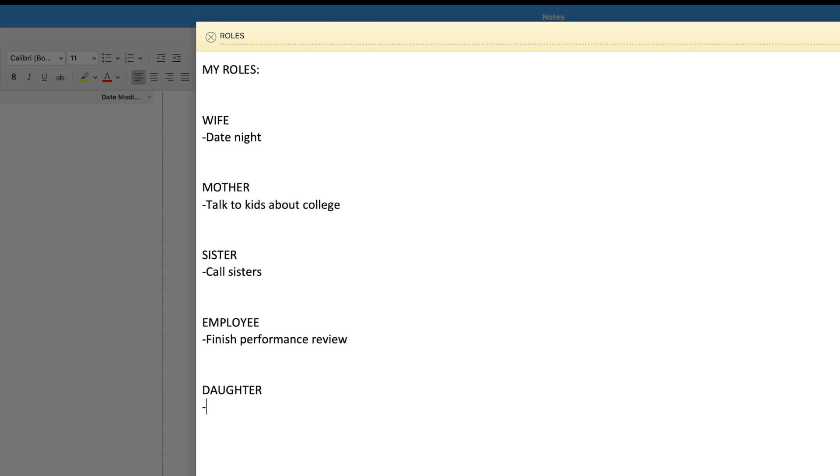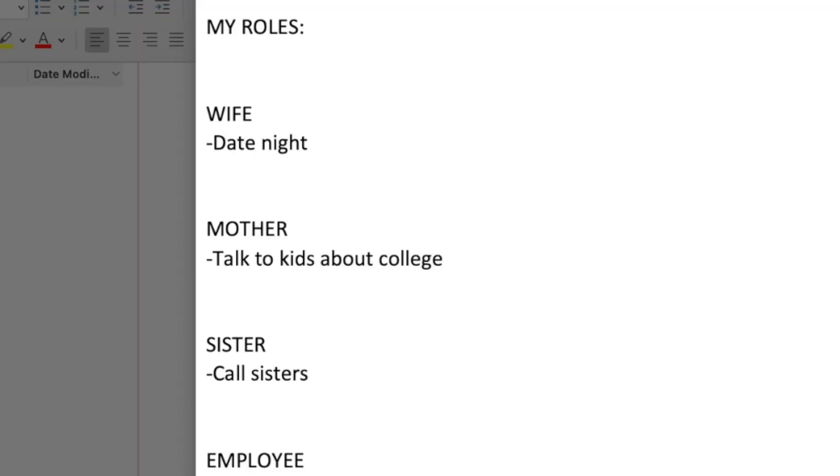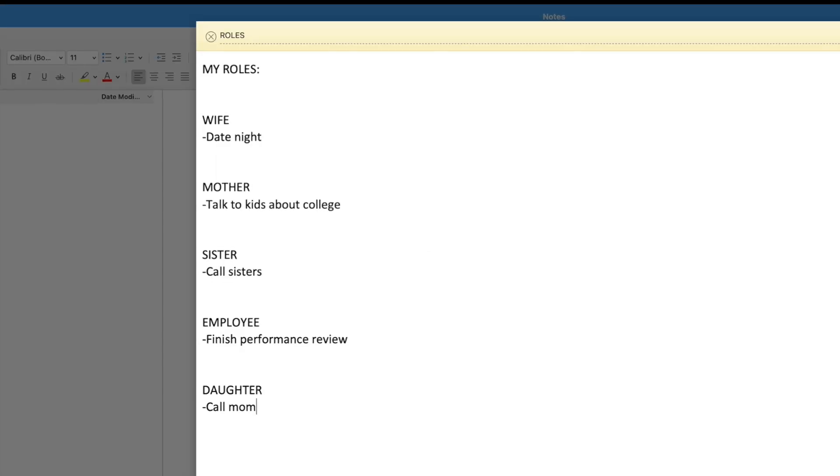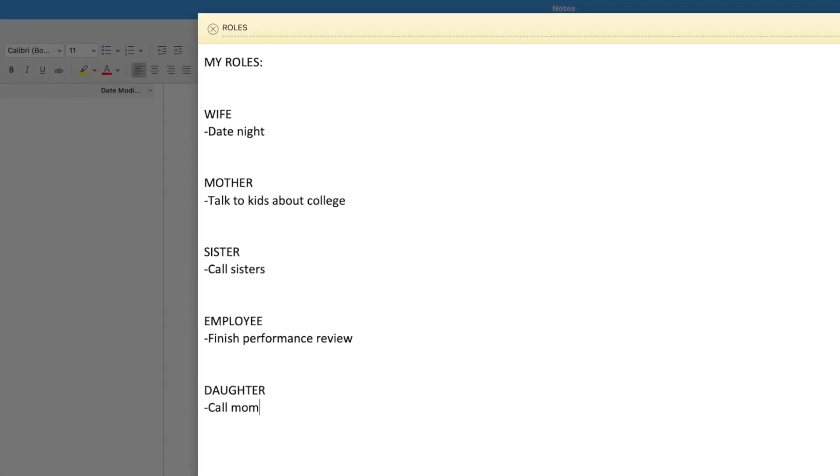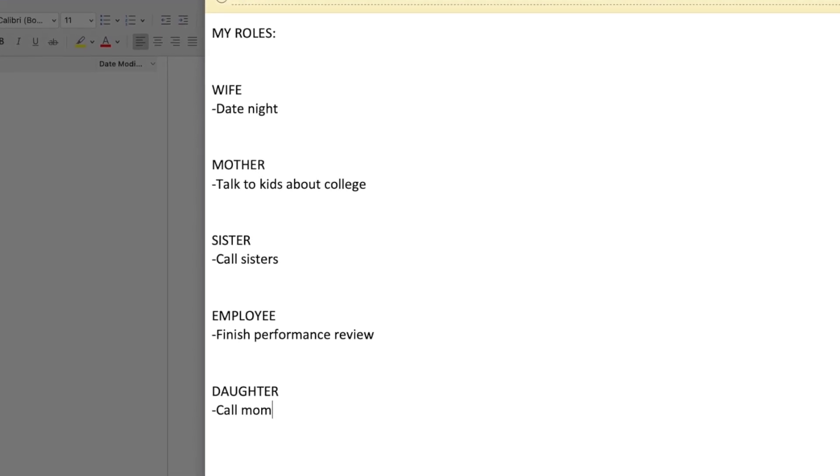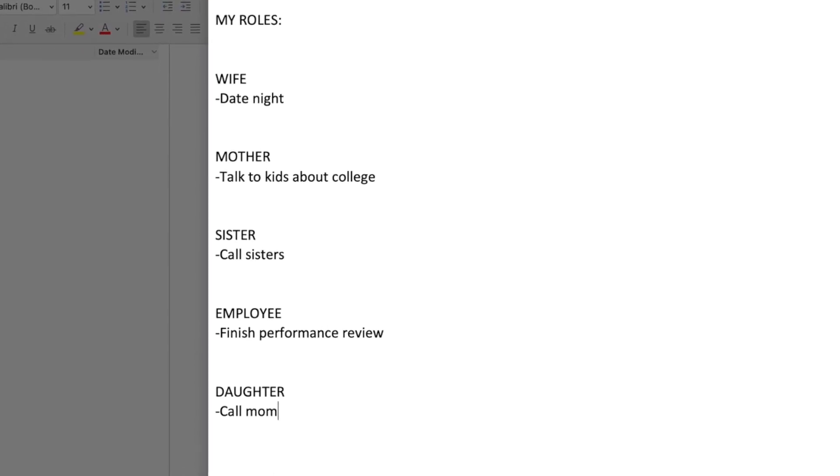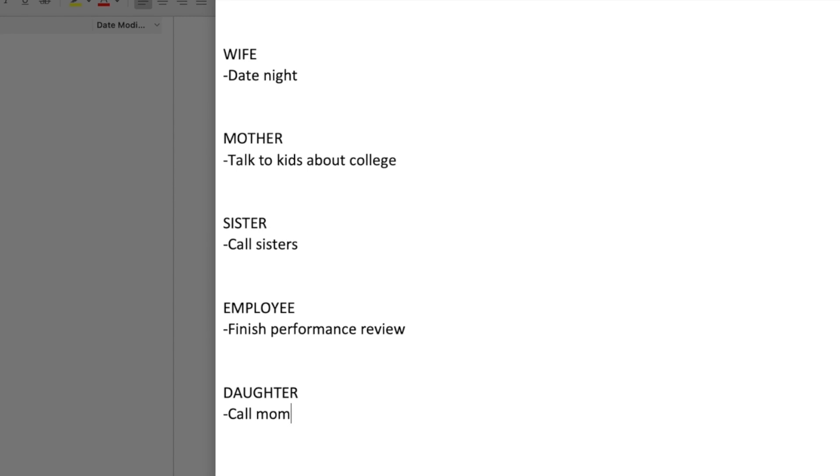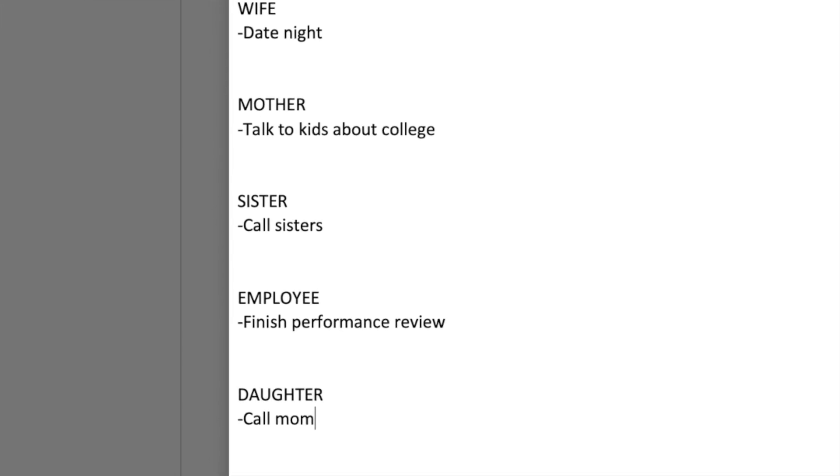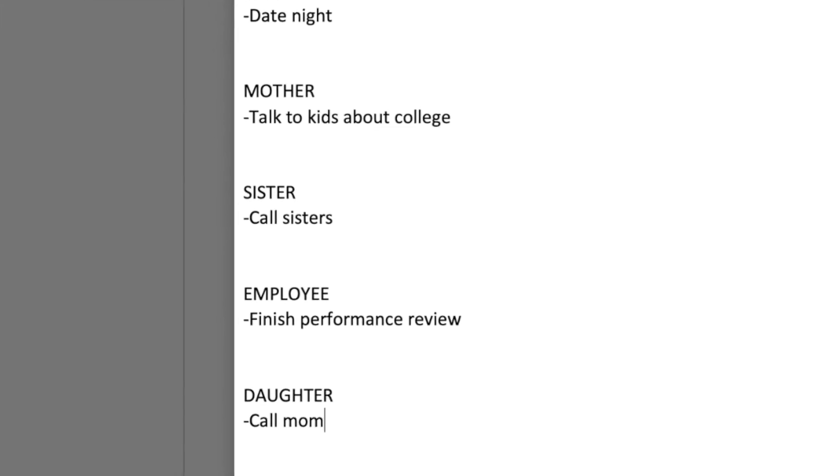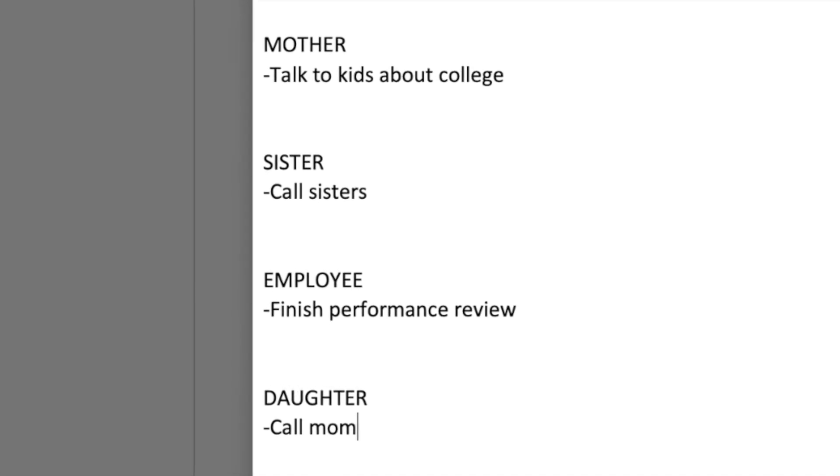These roles are similar to what I write on my weekly compass. Here's where I write in: what's the most important thing I can do this week for each role? As a wife, date night. As a mother, check on my kids' grades and talk to them about college. For my sisters, call them to see how they're doing. As an employee, complete my self-evaluation for my performance review. As a daughter, call and check on my mother.